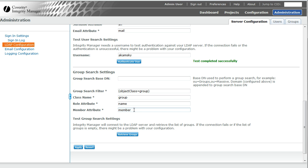Now, for Active Directory, member is going to be the most common configuration schema, and the member will be listed as the full DN, or full distinguished name, of the user.